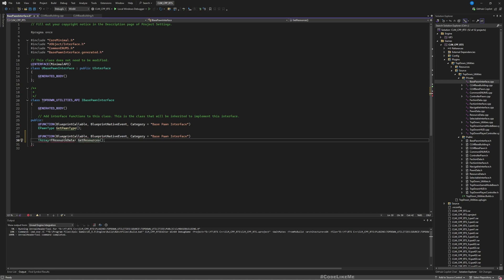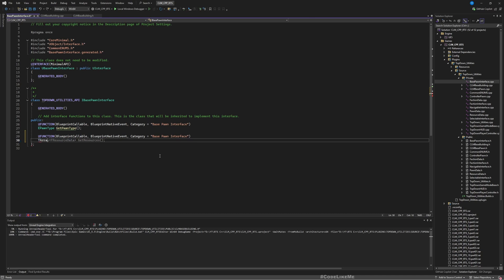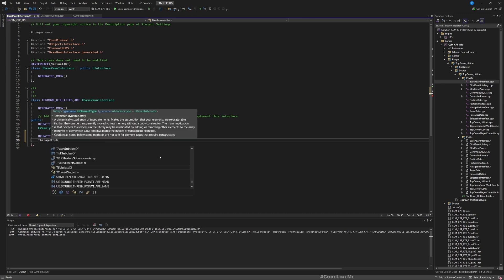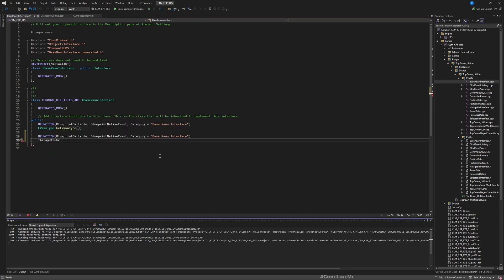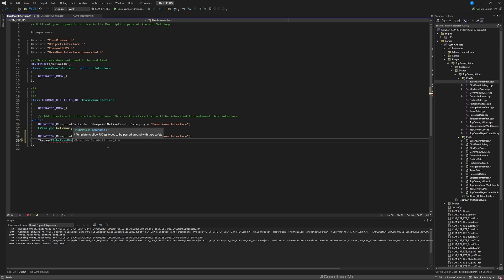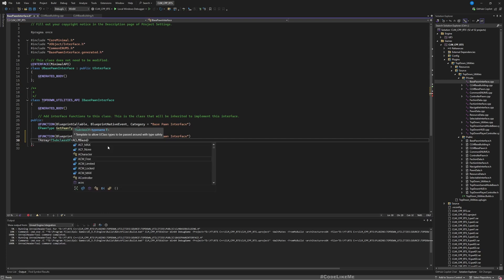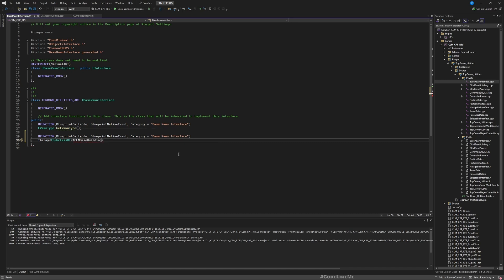So this array, T sub class of CLM base building.